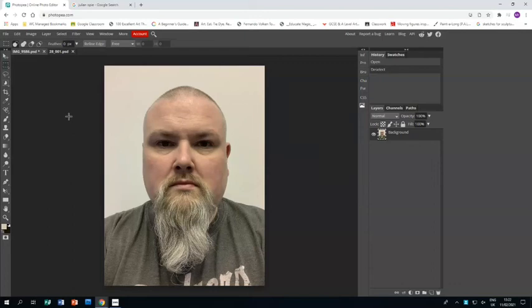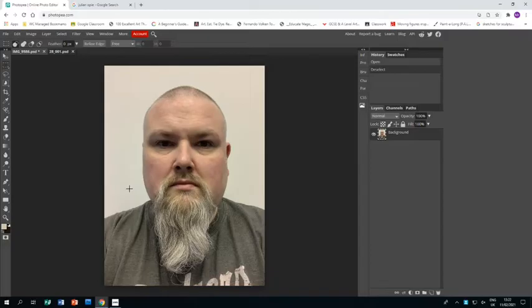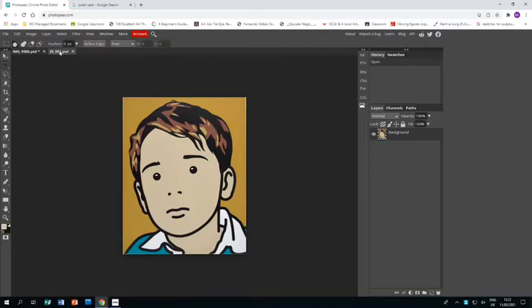Welcome to this tutorial showing you how to create a piece of work in the style of Julian Opie. As you can see, I have already opened up a photo of myself facing forward and I have also opened up a piece of Opie's work just to have something to refer to as I work.